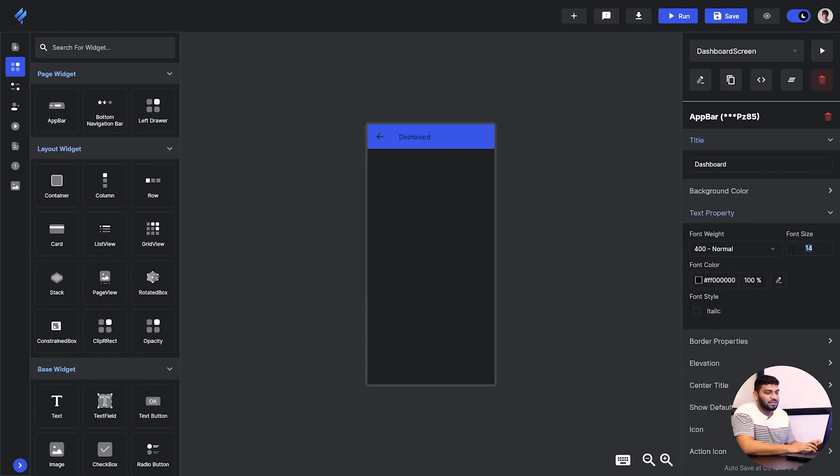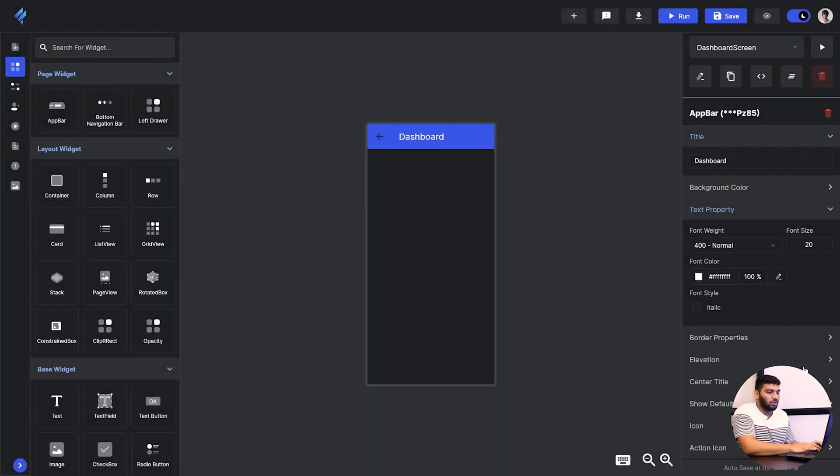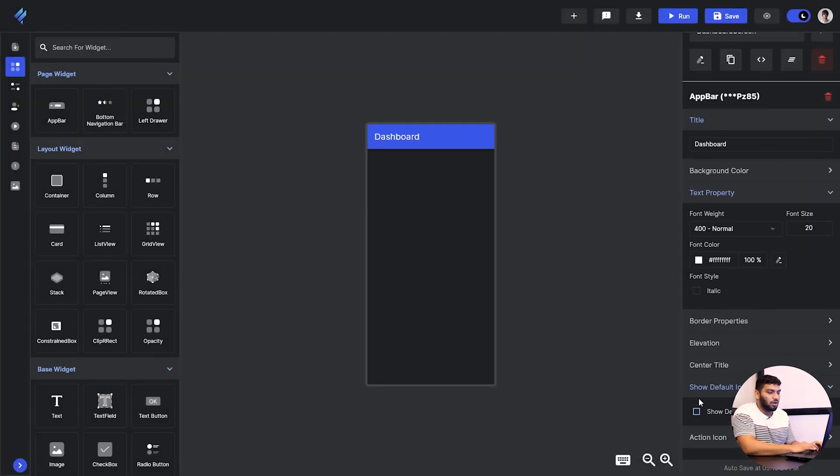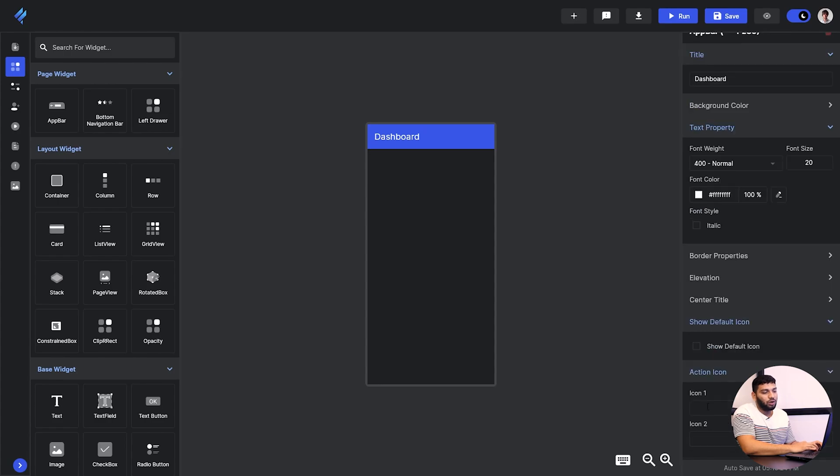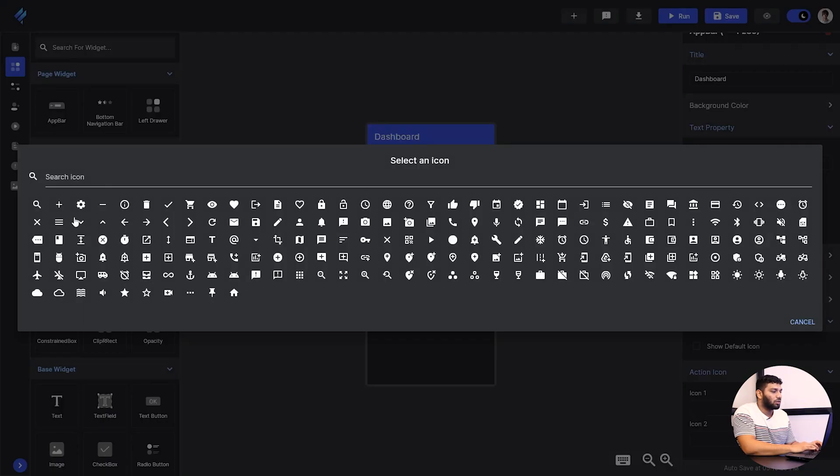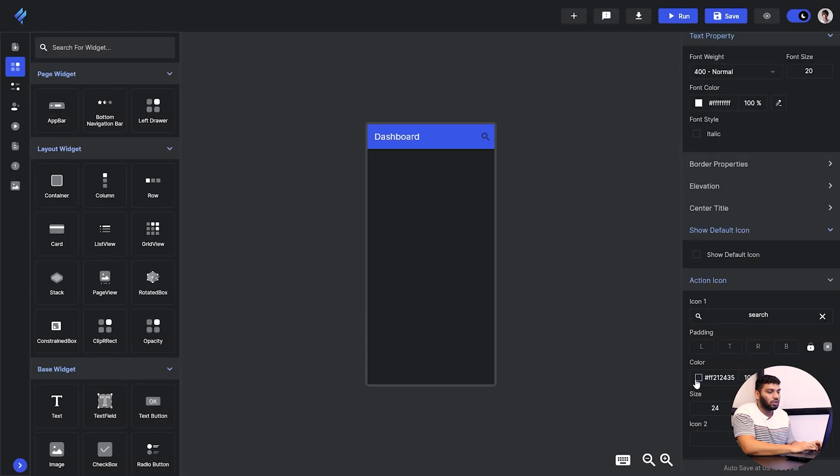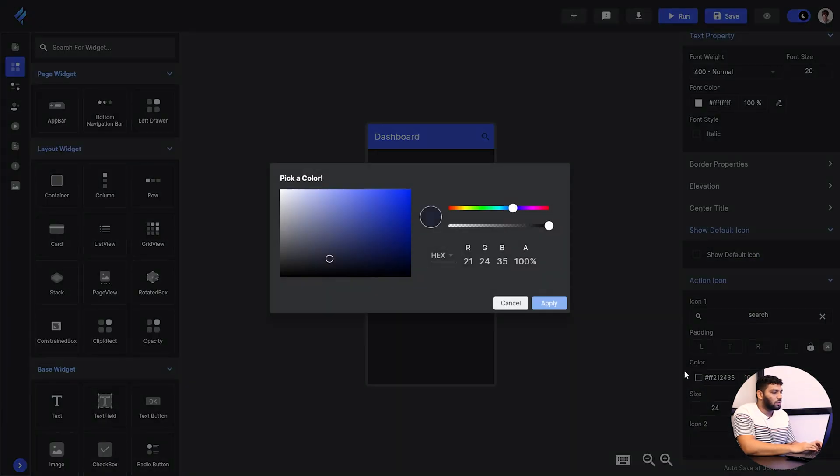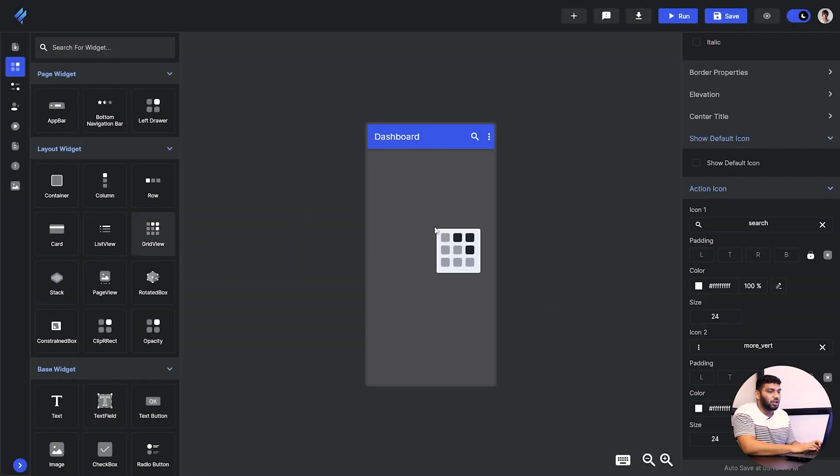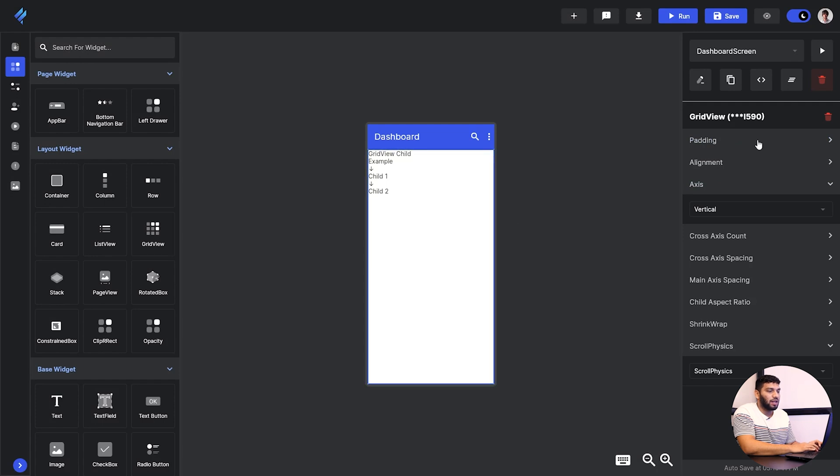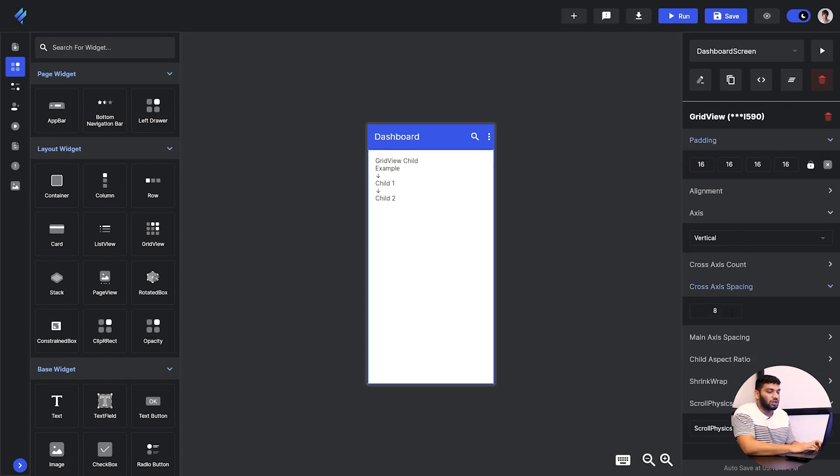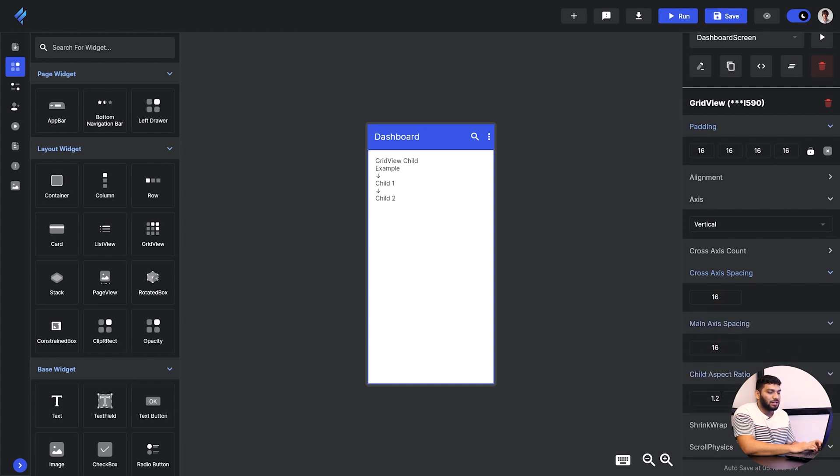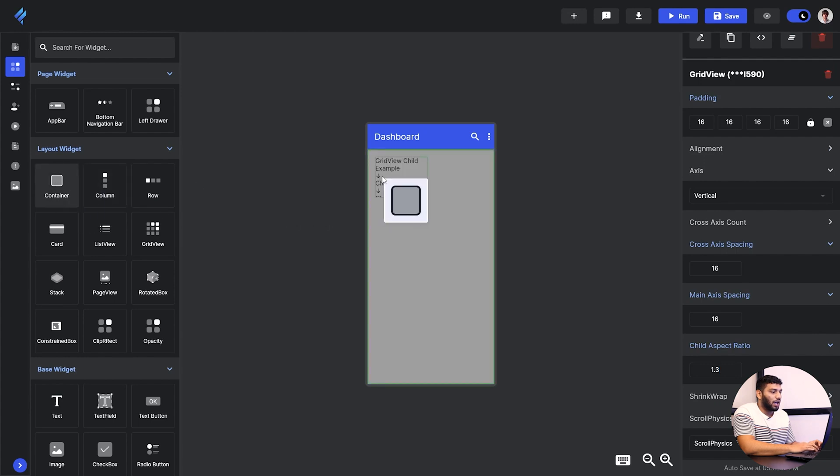Then I will change the font size, then the color and also we will make the default icon gone and add a new icon to it, which we will also change the color and all that stuff to make the UI clean. Then I will add another grid view and give them the padding. Then I will give the cross axis spacing, then main axis spacing, then the child aspect ratio and I will add another container to it.